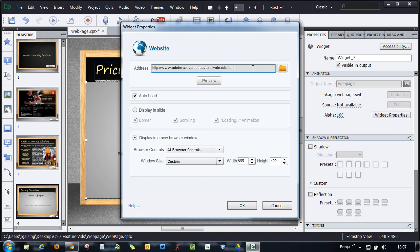Thanks for watching this tutorial. I hope you like this new learning interaction that we've added in Adobe Captivate 7.